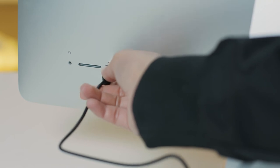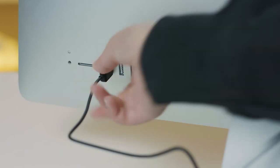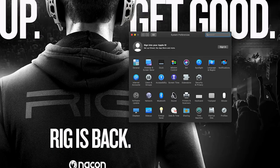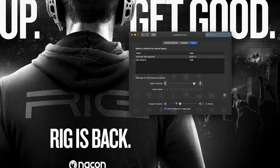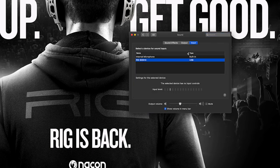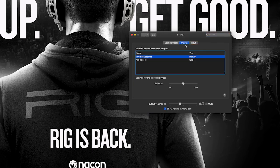If you're on a Mac, connect your wireless adapter to your MacBook or iMac via USB. Click on System Preferences, then the sound category. Under Input and Output, make sure that you select RIG Headset.